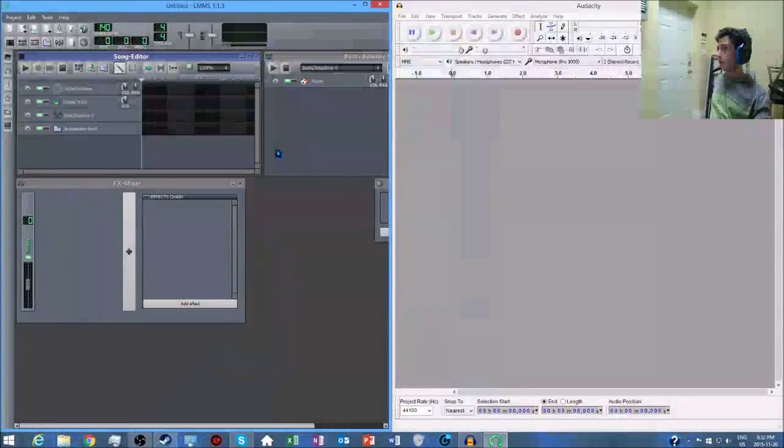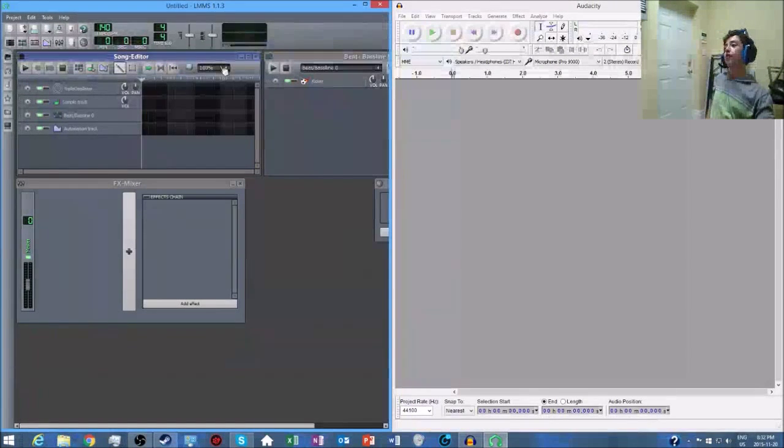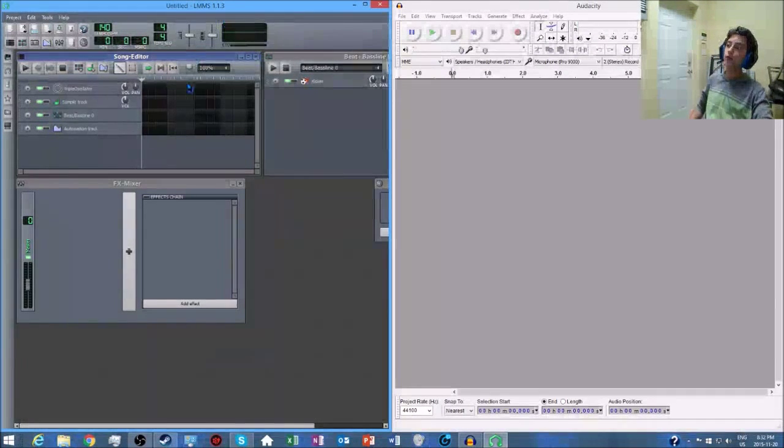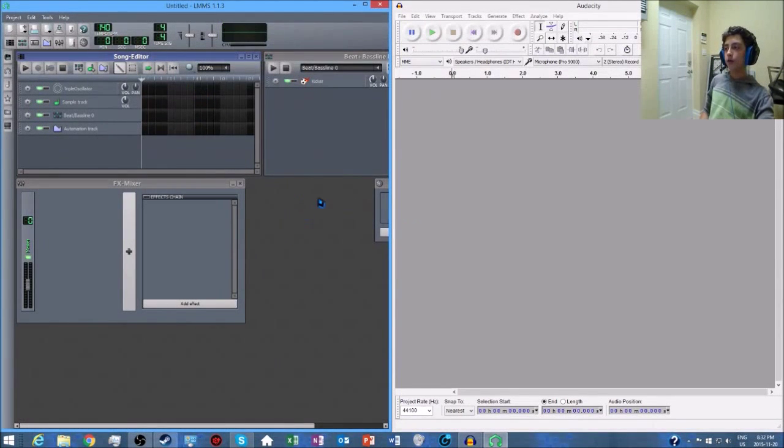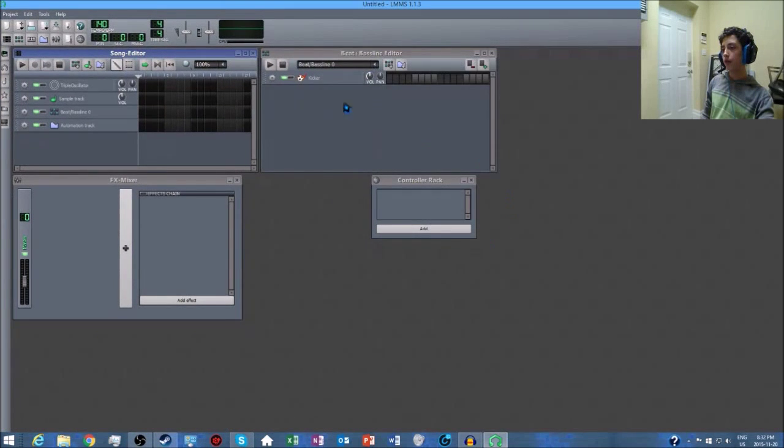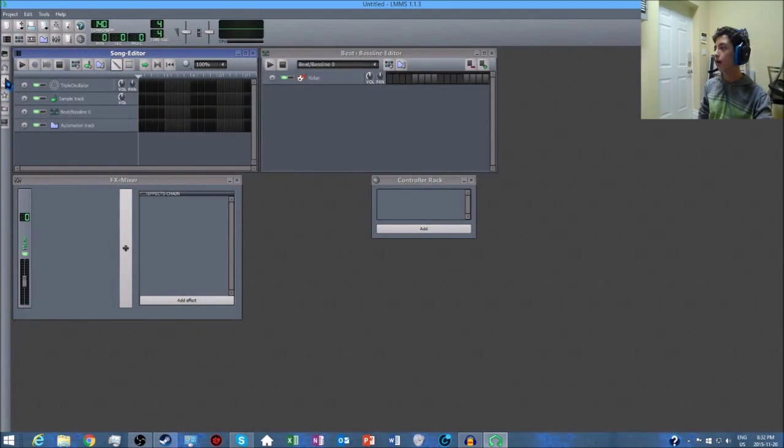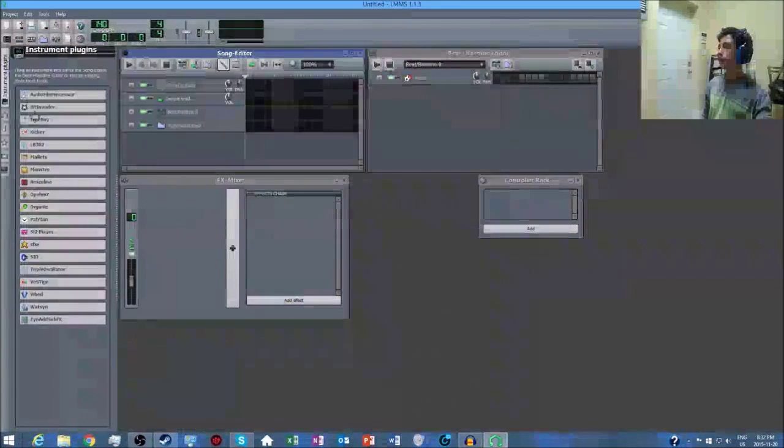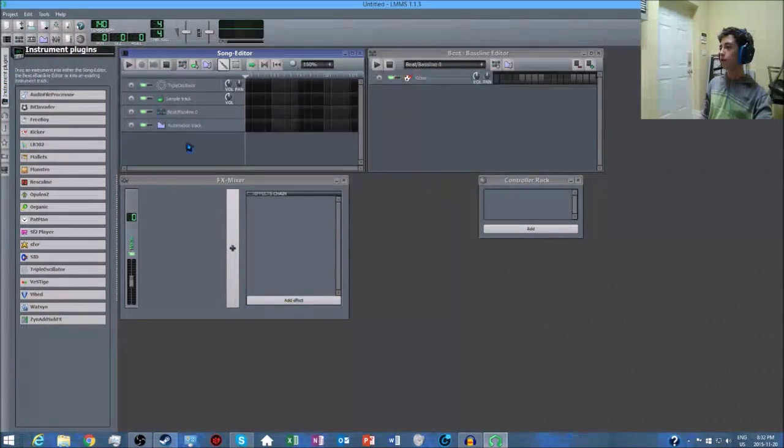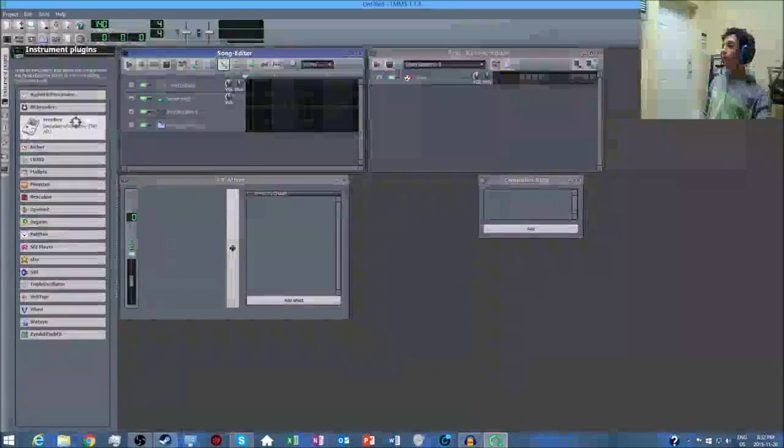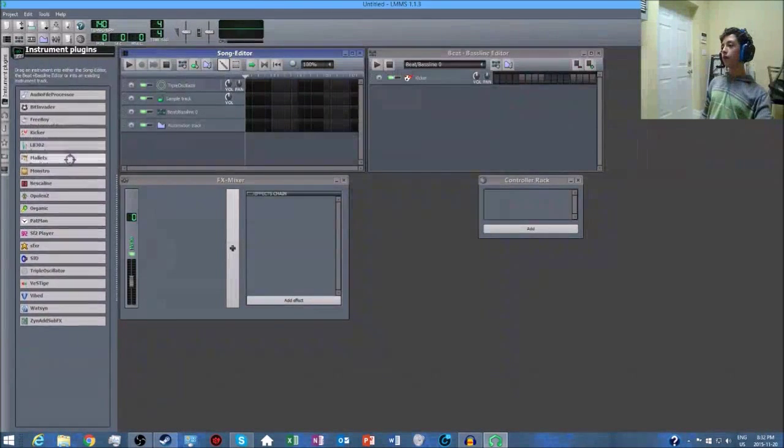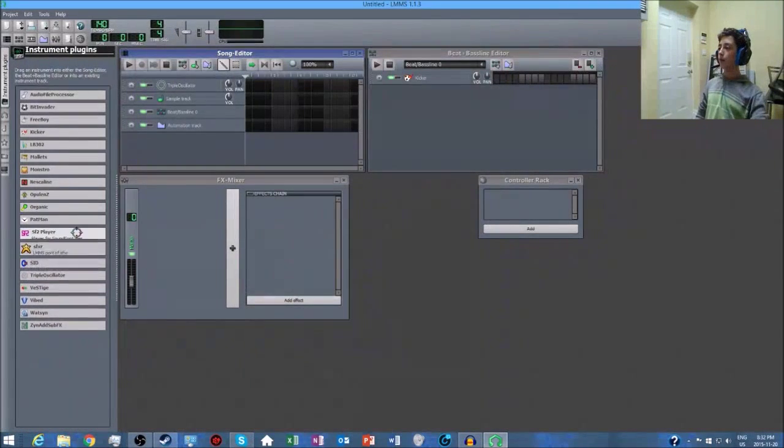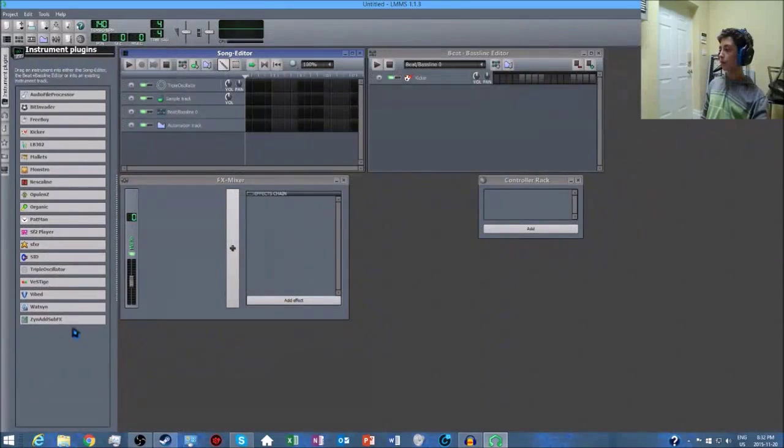Once you have both of these programs installed, what you want to do is open up LMMS, which means Linux Multimedia Studio. It'll be like this, this should be the default thing that you have. What you want to open is the computer icon, instrument plugins, and you can use any of these to do it.